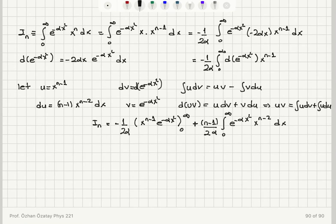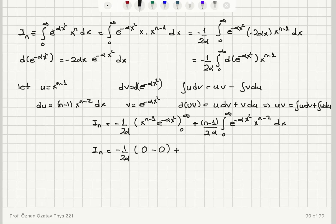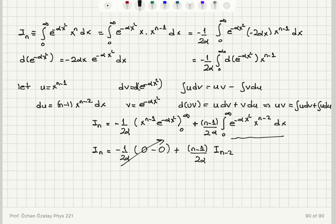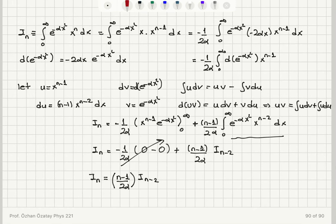Evaluating x to the n minus 1 times e to the minus alpha x squared between 0 and infinity: at infinity it is 0, at 0 it is 0. So that boundary term vanishes. The remaining integral is exactly I sub n minus 2. Therefore I find the recursive relationship: I sub n equals n minus 1 over 2 alpha times I sub n minus 2.